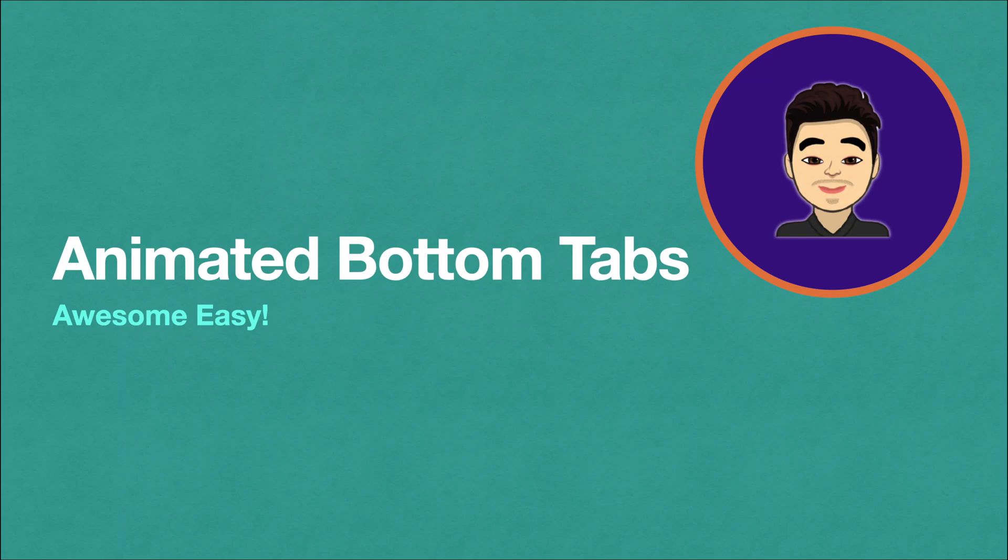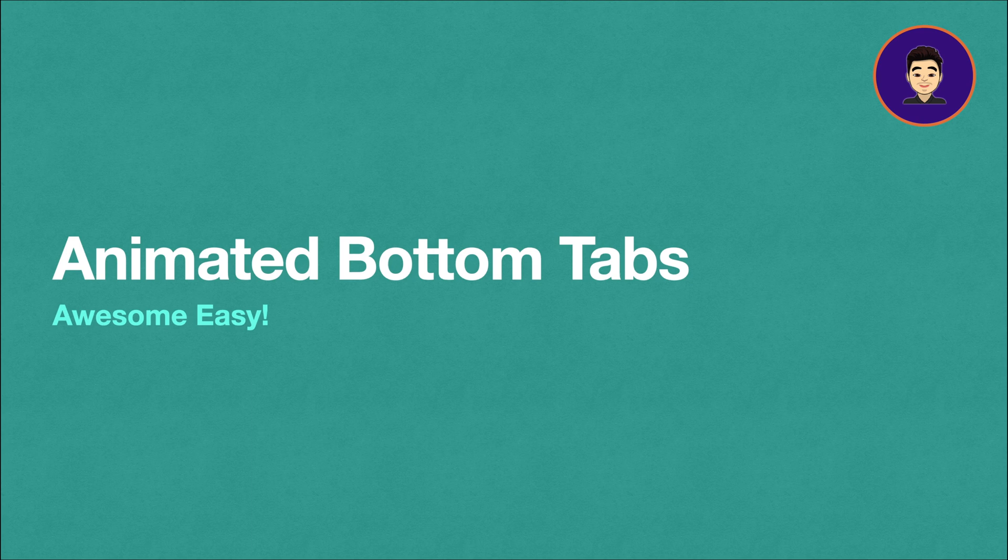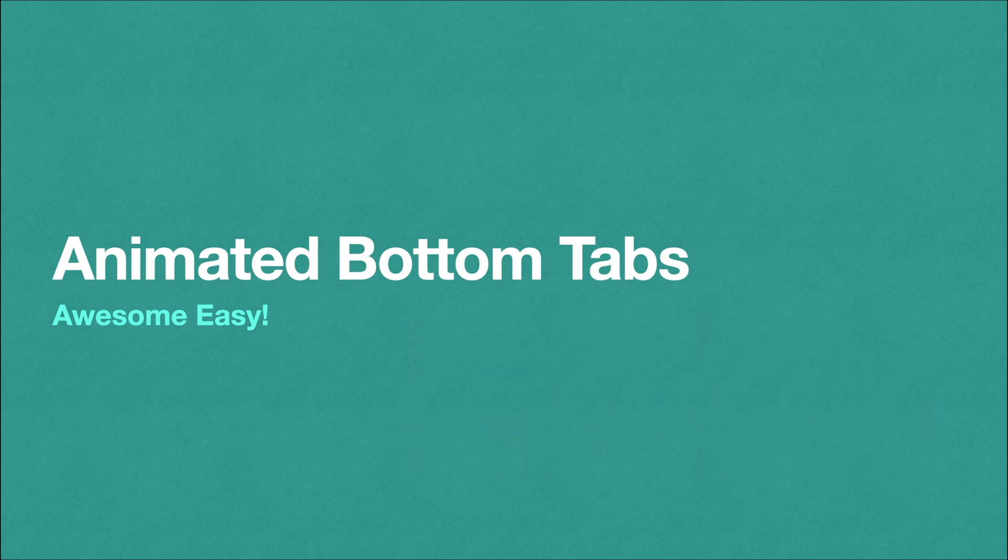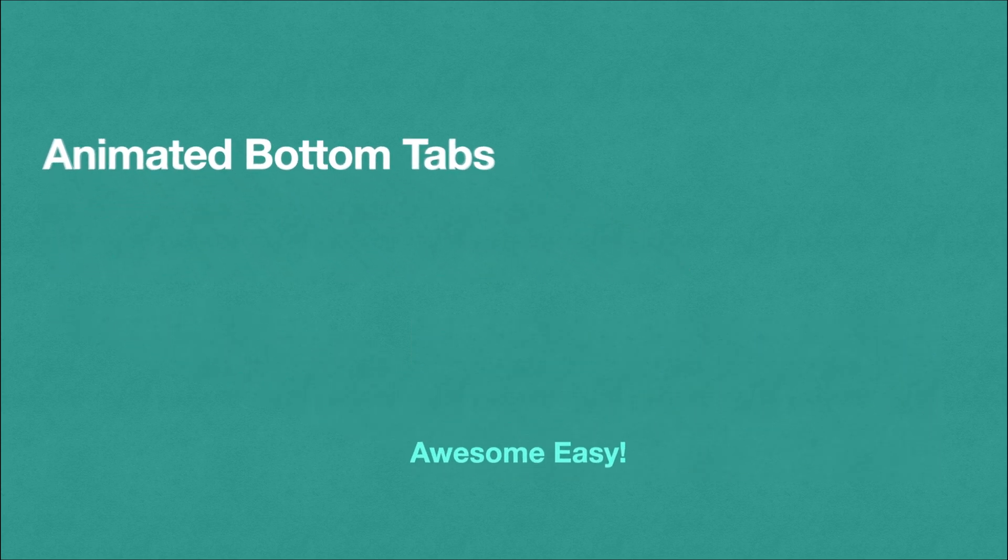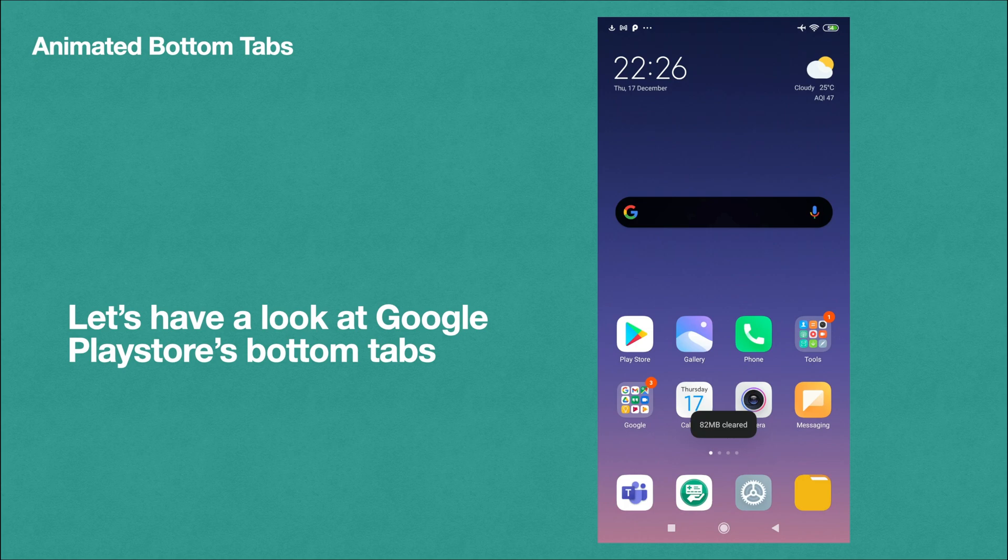Hey guys, welcome back to Smart Code Apps. In this video you're going to learn about animated bottom tabs which is made awesome and easy. First we will take an example of Google Play Store.